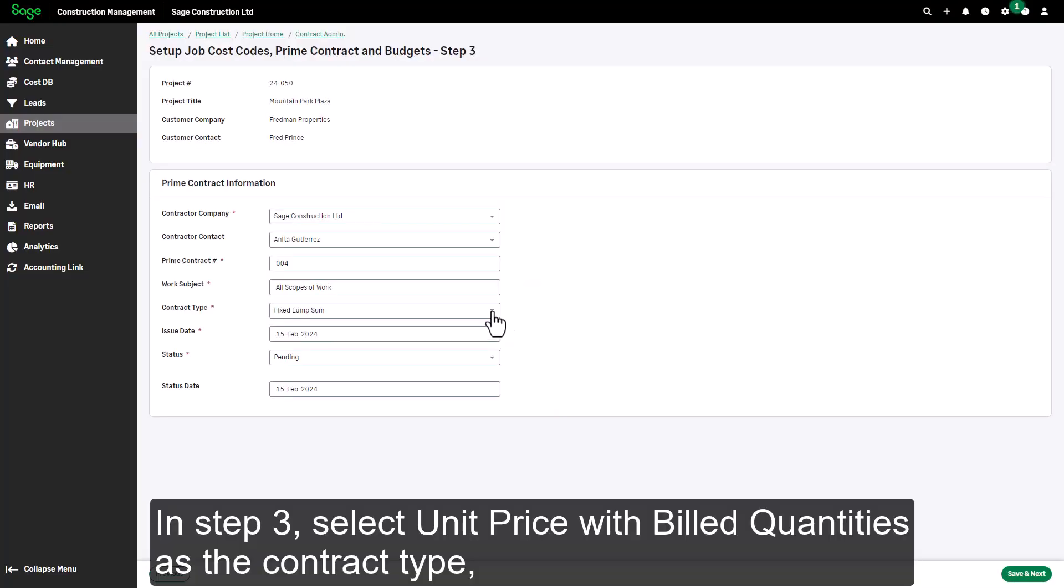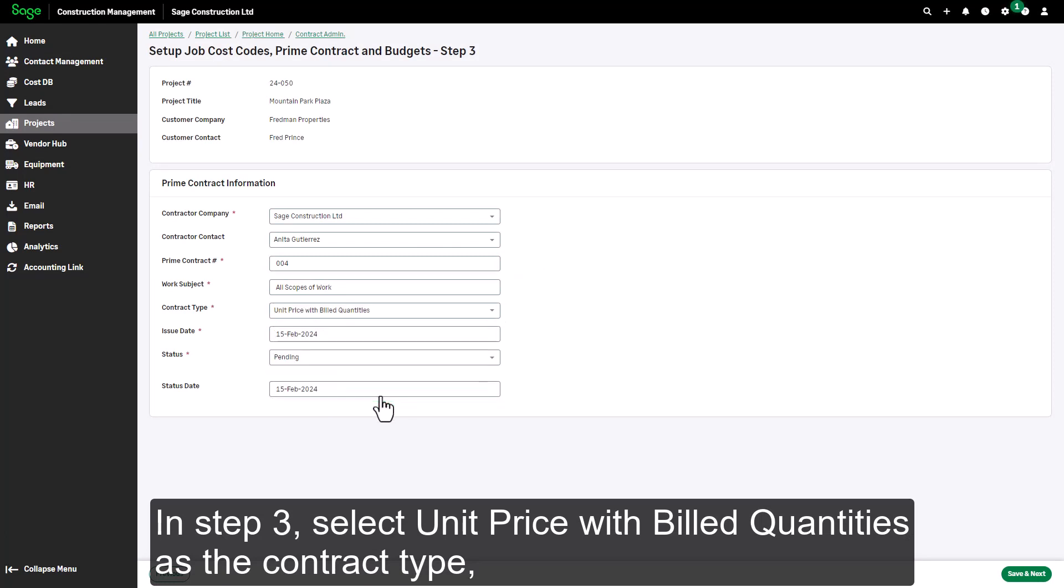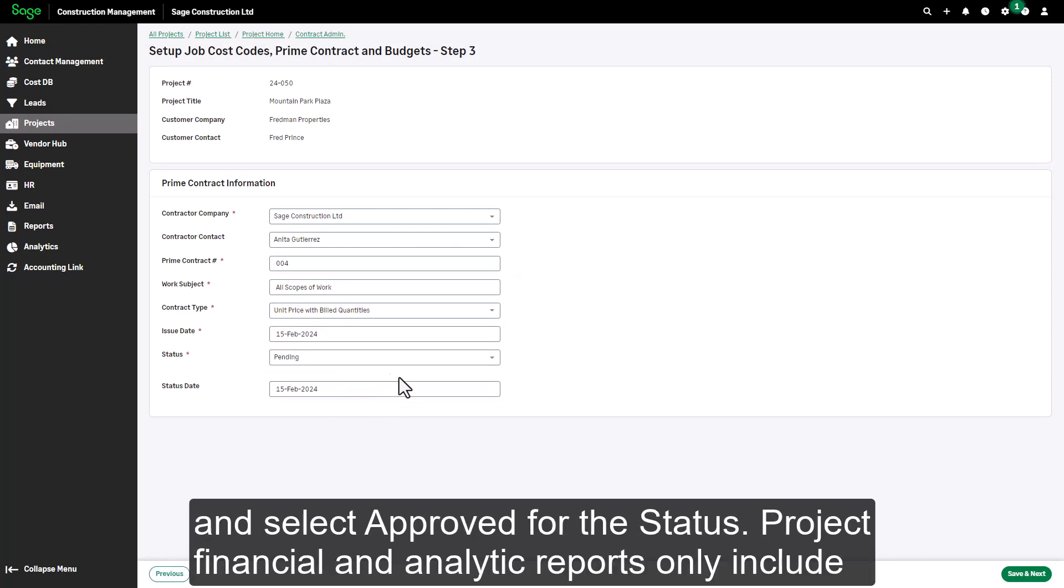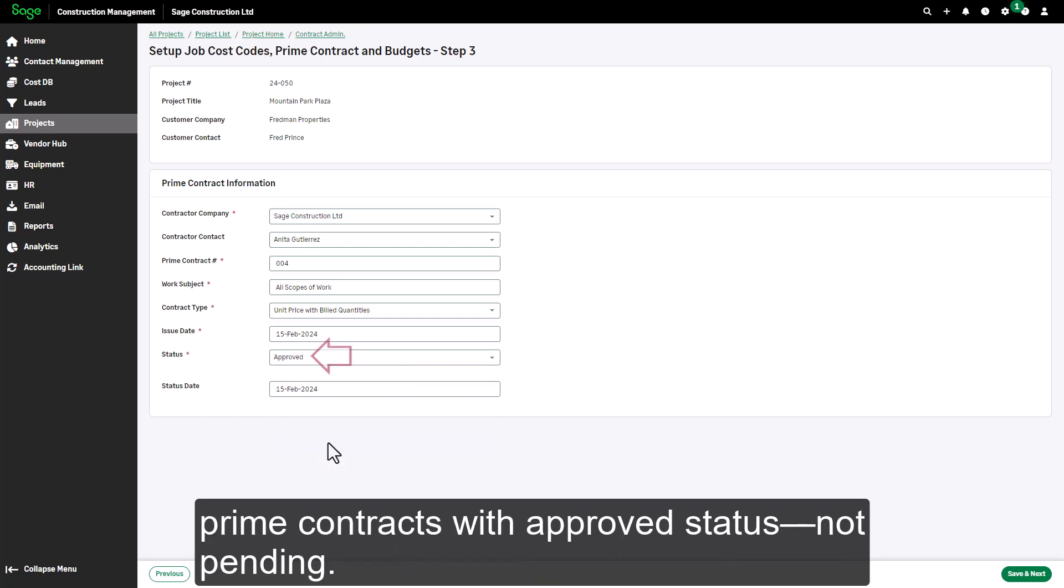In step three, select unit price with build quantities as the contract type and select approved for the status. Project financial and analytic reports only include prime contracts with approved status, not pending.